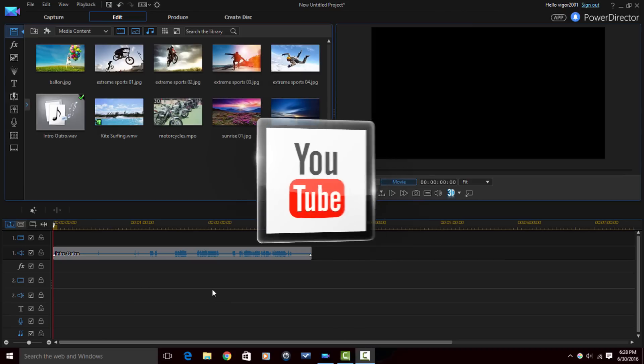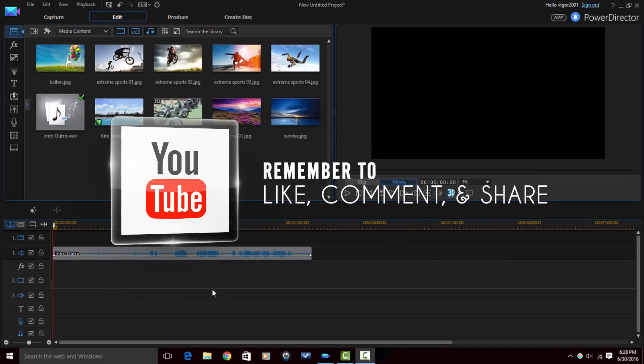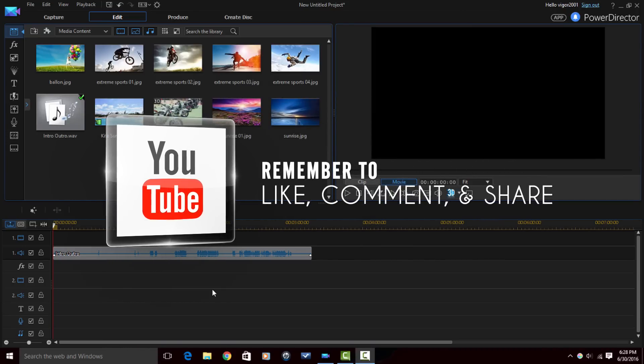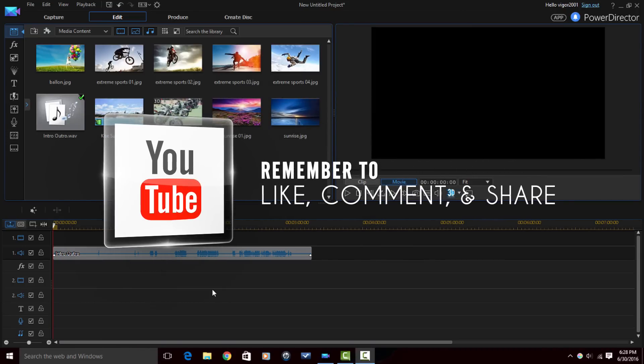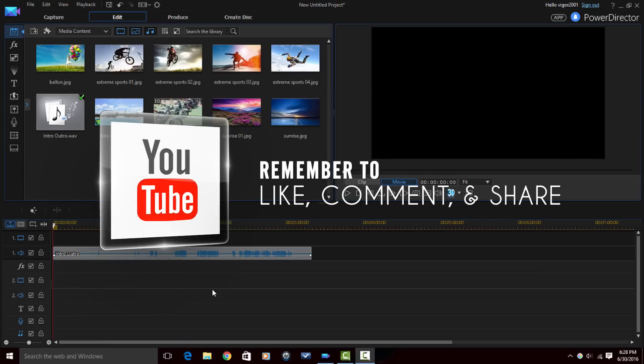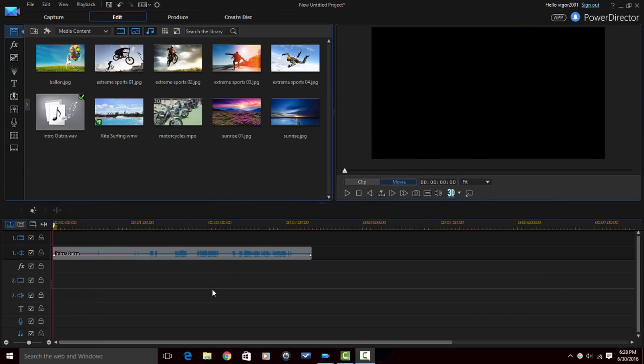Remember to like, comment and share this video. When you do those three things, it lets people know that the content in this video is good.